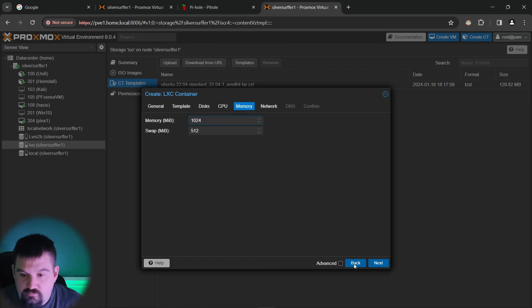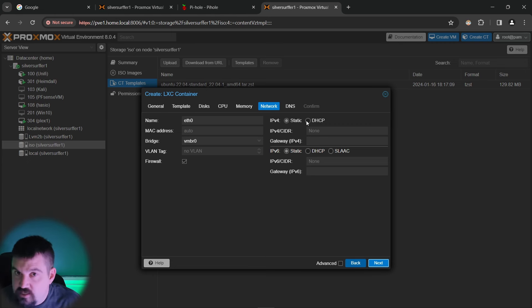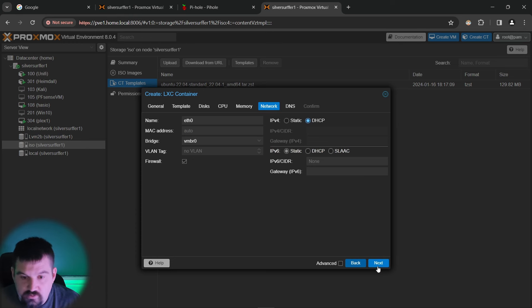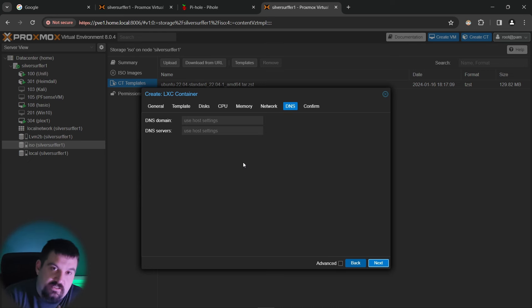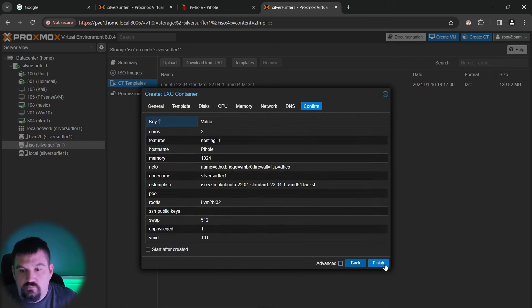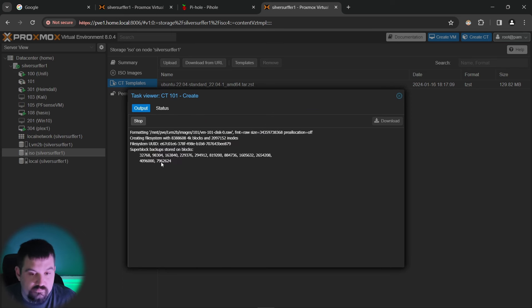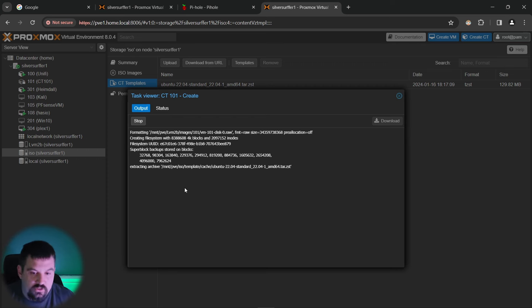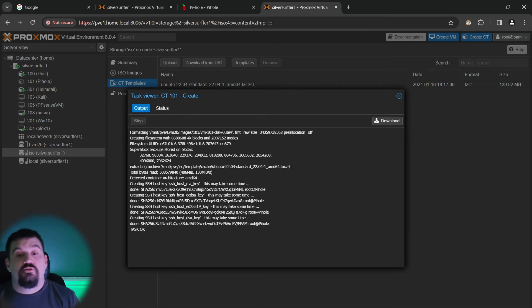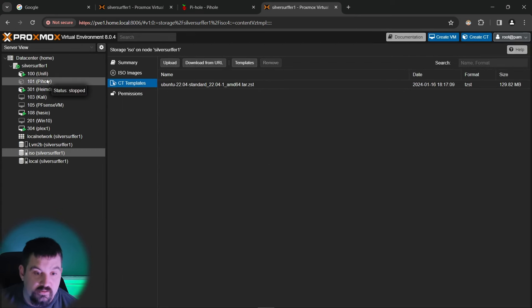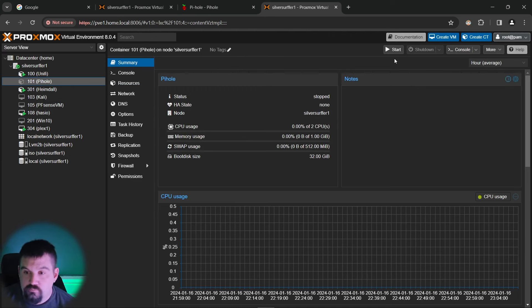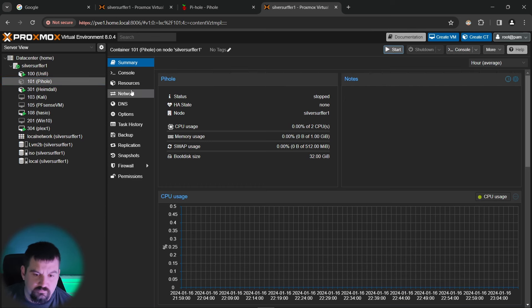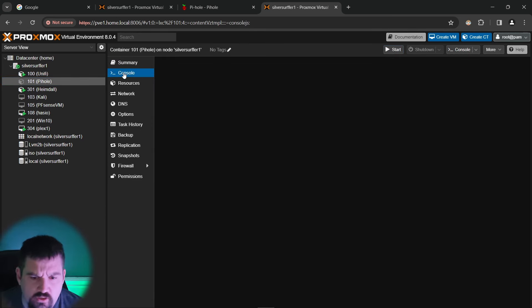Network, I'm going to select as DHCP, which you can do static if you want to, but I'm going to use DHCP as it makes it just a little bit easier. You can do a DHCP reserve on your firewall if you need to. Next, we're going to do confirm and finish. So we'll take a few seconds, but definitely a lot quicker. So I'll fast forward through this. So once you get a task okay, you can actually click exit. And if you look right here, you will see 101 pihole and we will click start and we'll click on console.